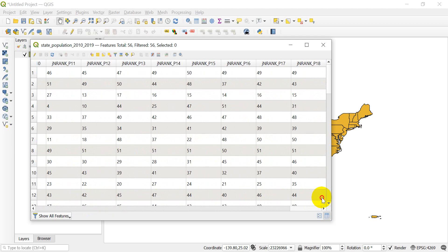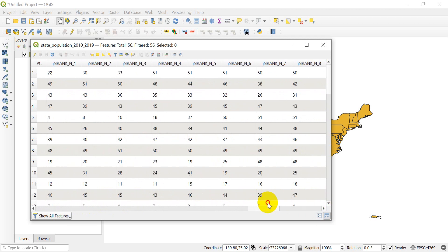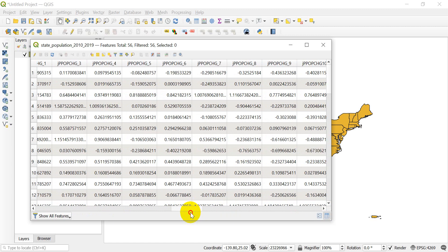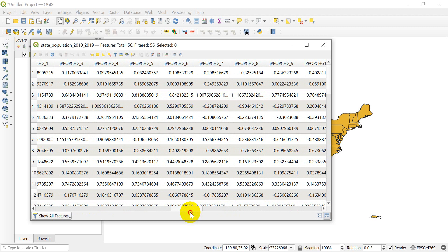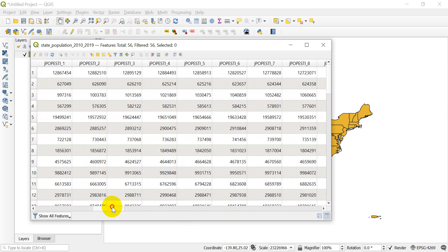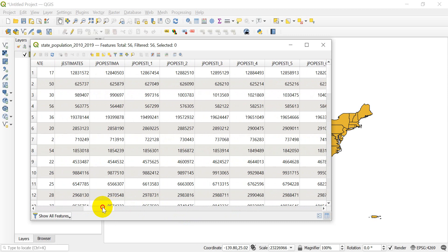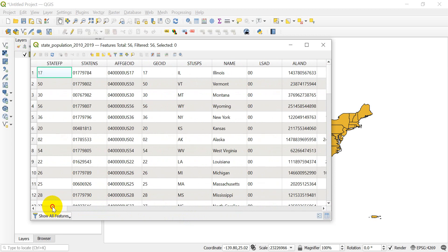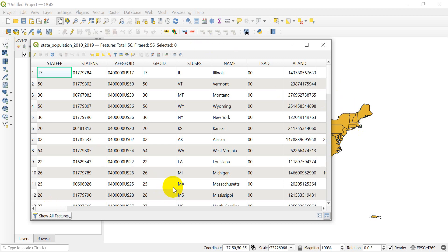On this far end we have the population rank. As we come over this way we have the population change for a number of years, and then we have population estimates for a number of years. As you can see there are a lot of data there. And these data are going to be hard to analyze in QGIS but I could do a lot more with this in Excel. So I want to export this table to an Excel format.